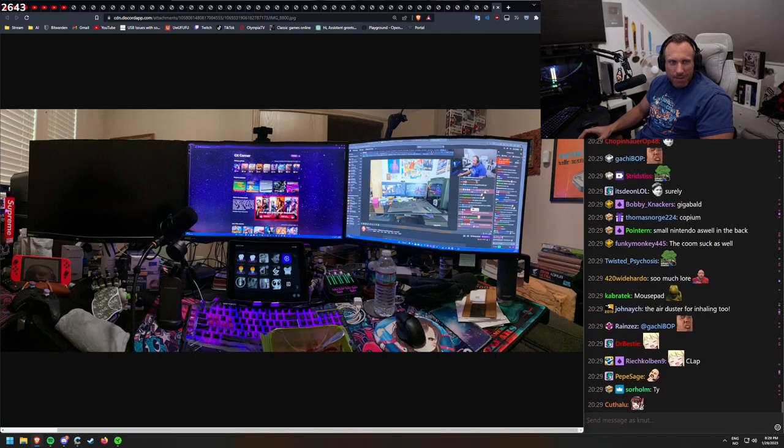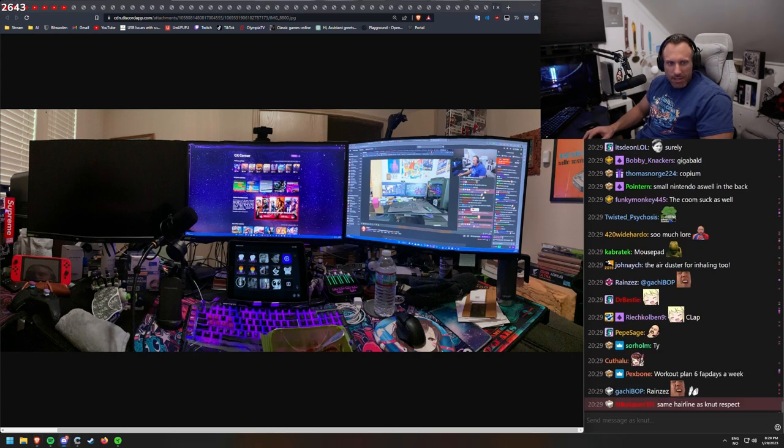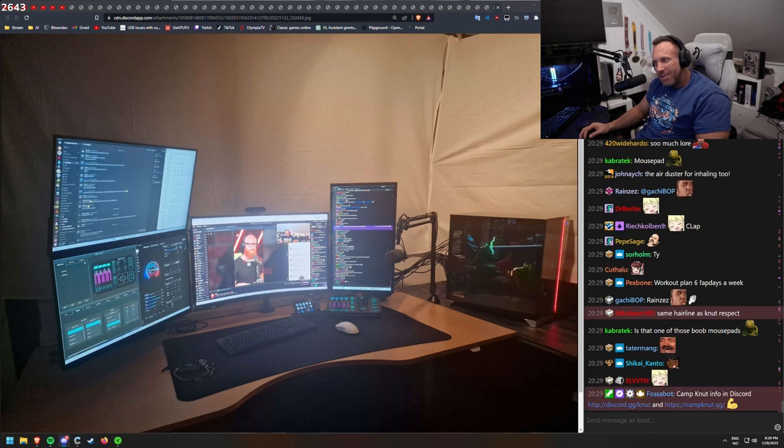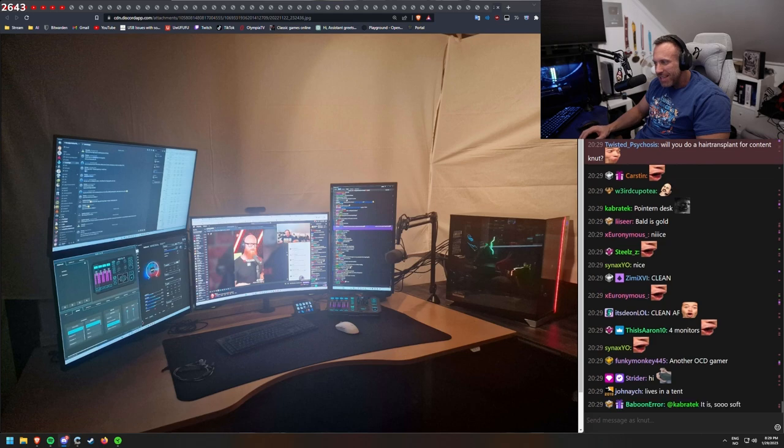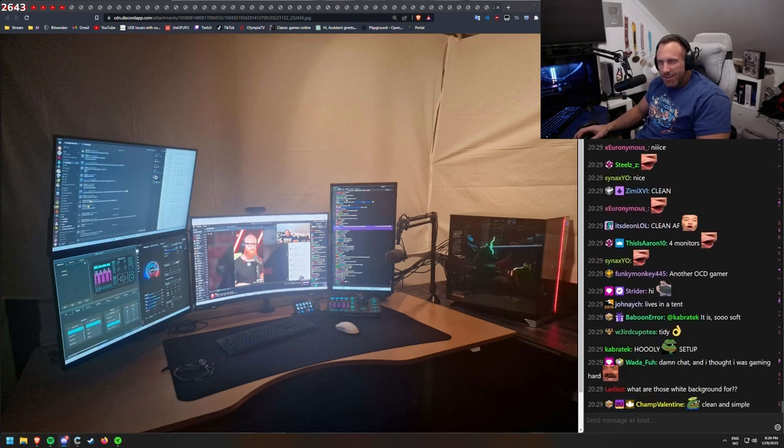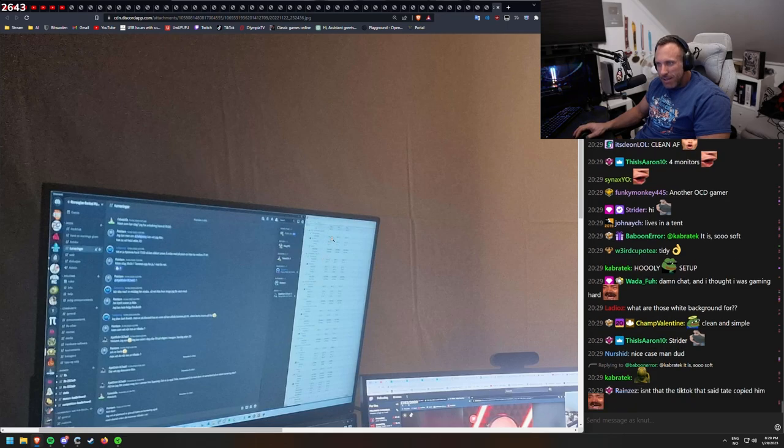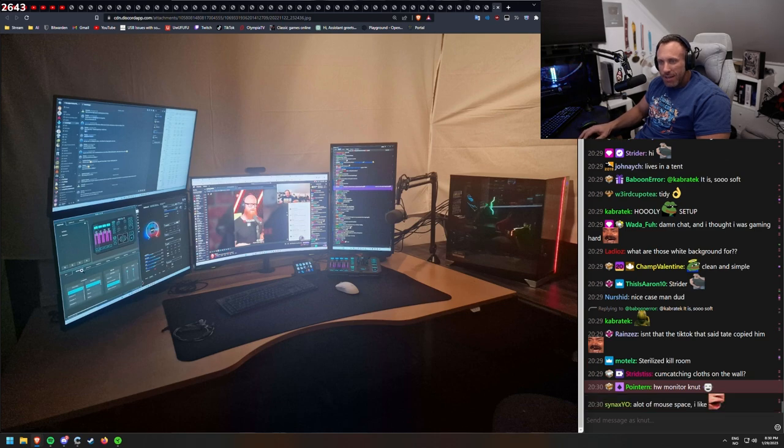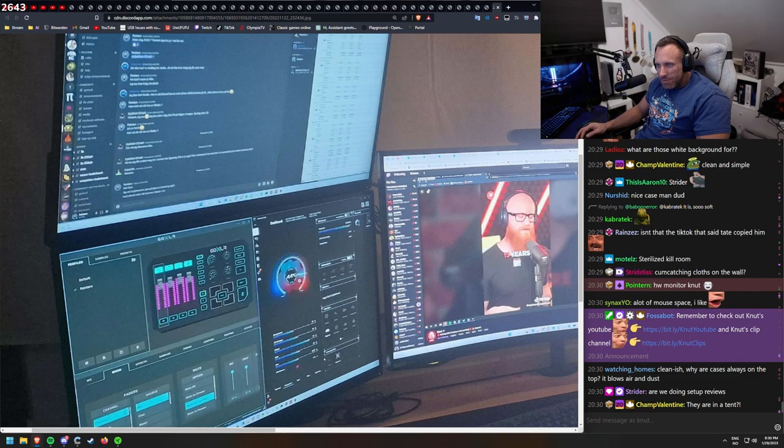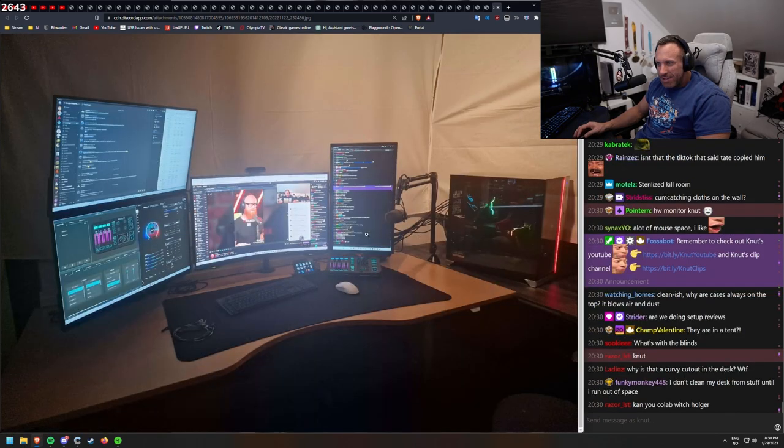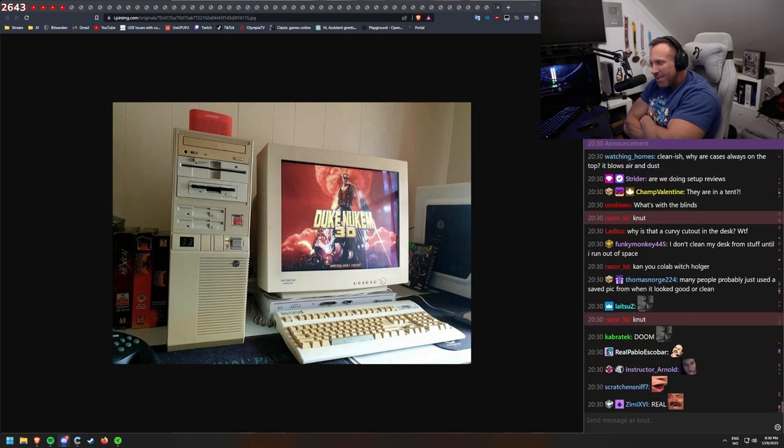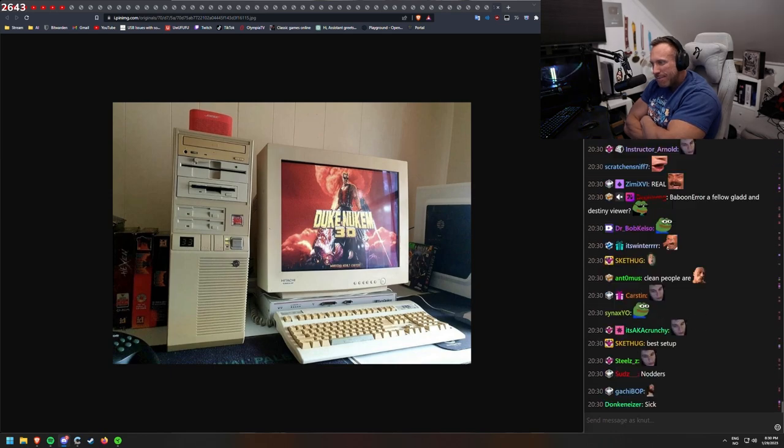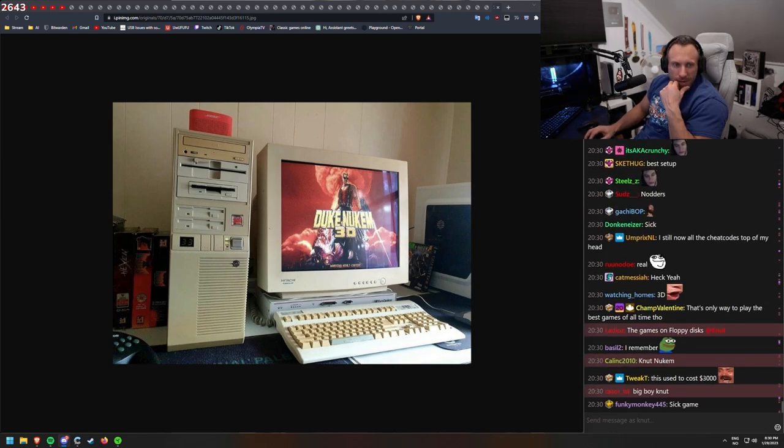There's nothing wrong about being bald, okay? Next desk. Pointern. This is his clean desk. This looks clean. Hello, Strider. Another OCD gamer. Discord. HW monitor. It's for the GoXLR software. Another that is monitoring some components. Knut Stream. Shatterino. Another old picture. This was reality back in the days. Duke Nukem 3D.